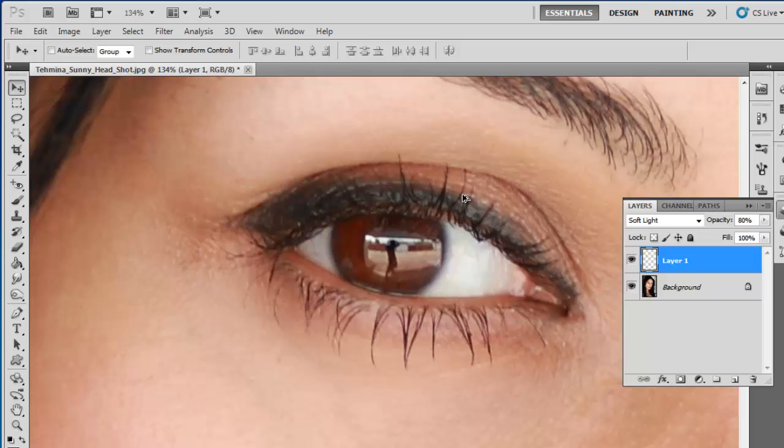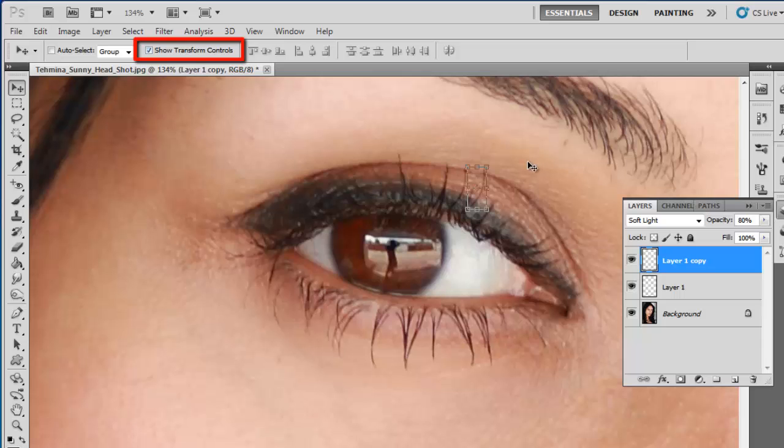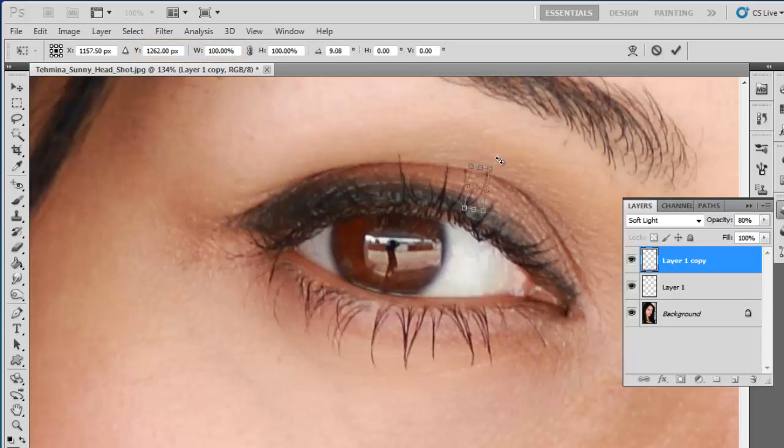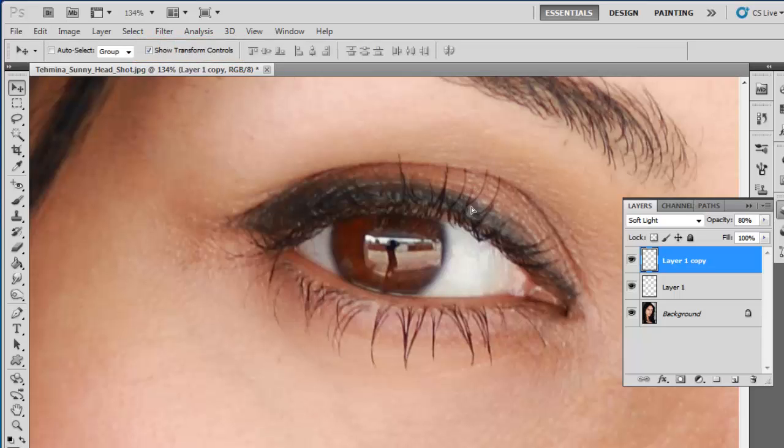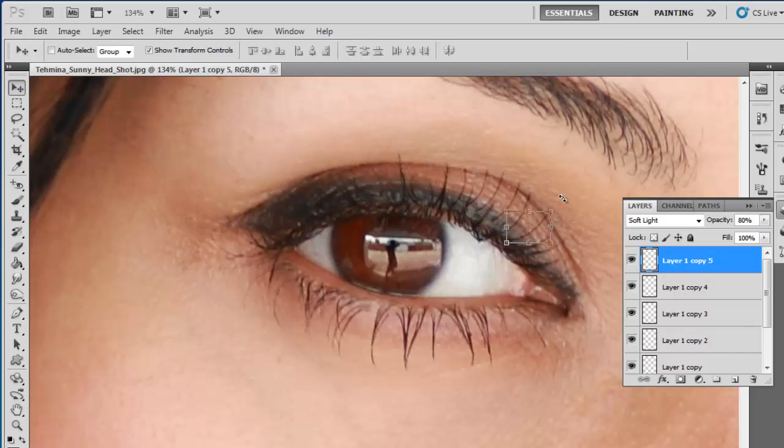Click on the fake eyelash and drag it to duplicate. You can adjust it by checking the Show Transform Controls checkbox at the top of the screen. Duplicate and adjust as many times as necessary to complete the eyelashes.